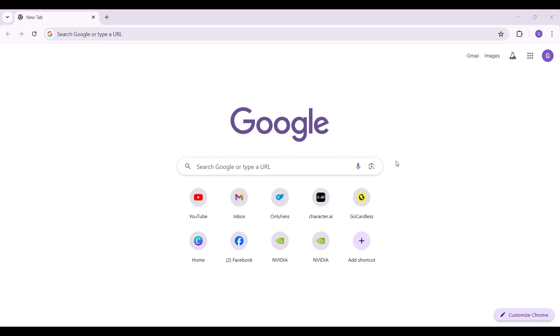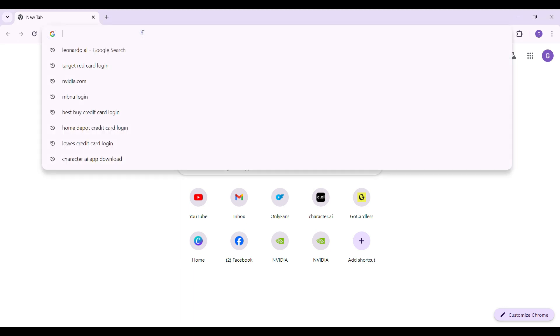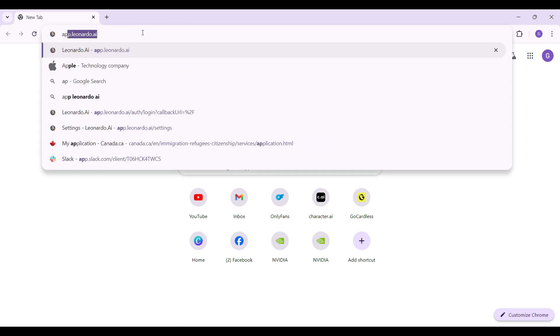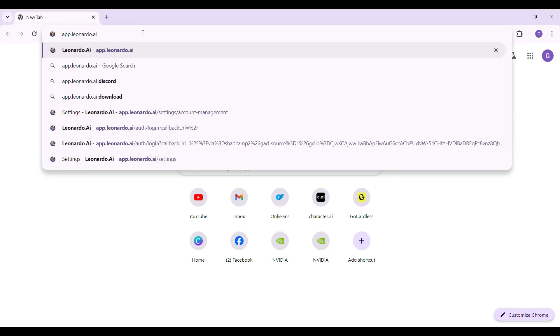Hey guys and welcome back to the channel Tech and Cryptos. In this tutorial, we're going to look at how to reset your password on Leonardo.ai. Let's begin. On any browser of your choice, simply type app.leonardo.ai and hit enter.